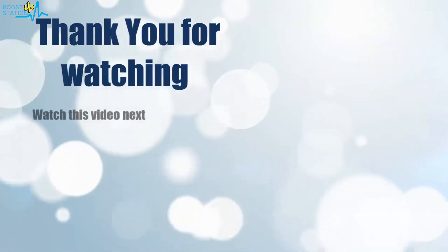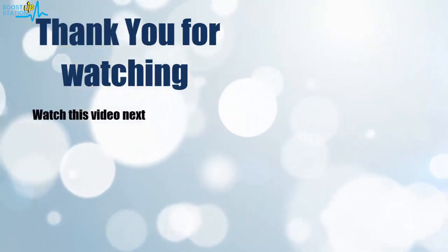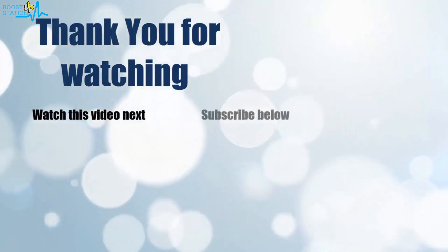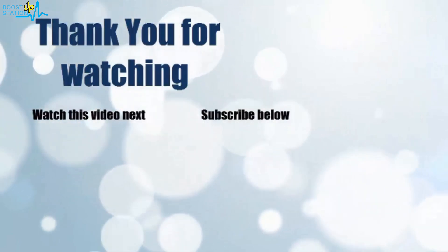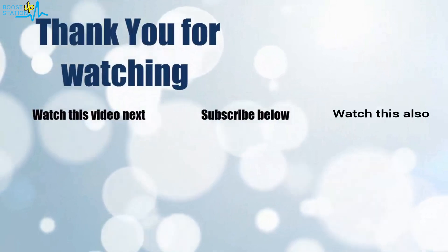Thank you for watching. Now it's time to discover more. Simply click on the screen to subscribe to our channel and watch another video to discover more.